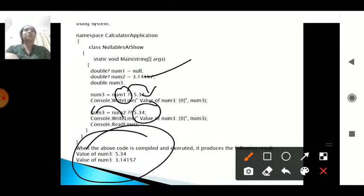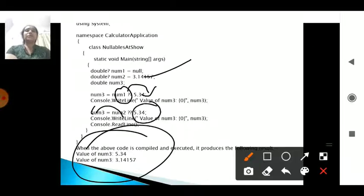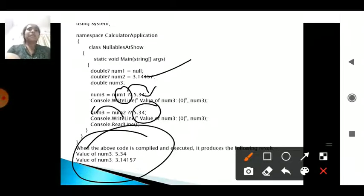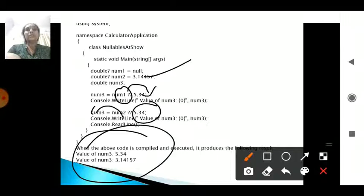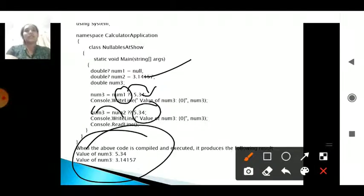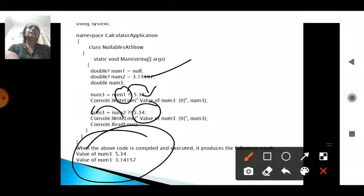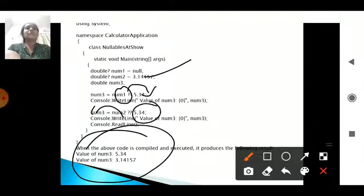In summary, nullable types accept whatever value is given — num1, num2, num3, or a null variable. When the null coalescing operator is used, if you provide a second option and the first variable is null, it will accept the second variable's value. These are the concepts of nullable operators which you will be using in future programming. Thank you.